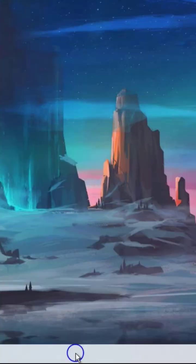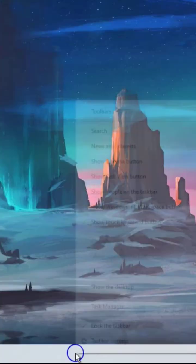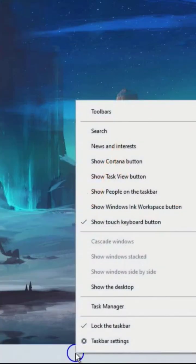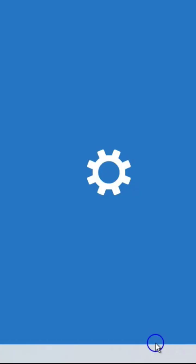First step, right-click the blank area in the taskbar and select taskbar settings from the pop-up menu.